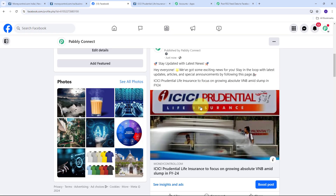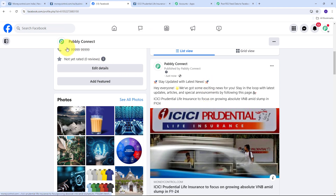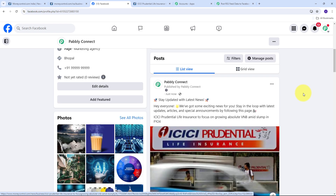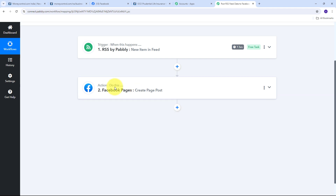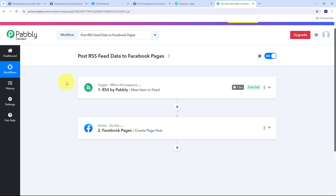I've successfully created this automation between RSS feed and Facebook page. Now, as I receive a new update or new RSS feed data from RSS by Pabbly or Money Control, that news will automatically be posted on my Facebook page. By this automation, I can automatically create new engagement, have a wider reach to my followers, and earn their trust. Back in Pabbly Connect, we have successfully created this connection between RSS by Pabbly and Facebook Pages, and we are automatically posting new RSS feed data to Facebook Pages.